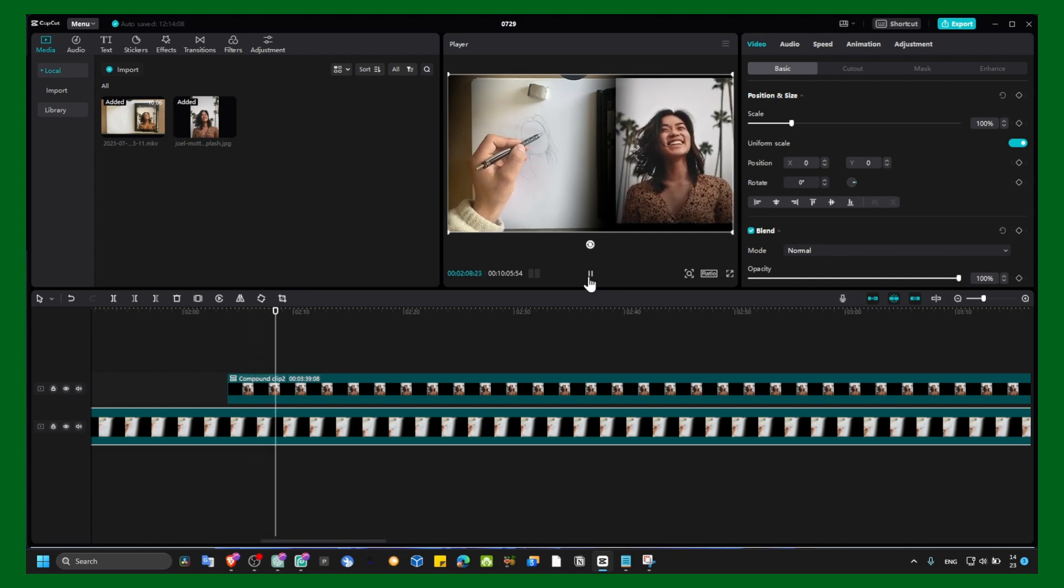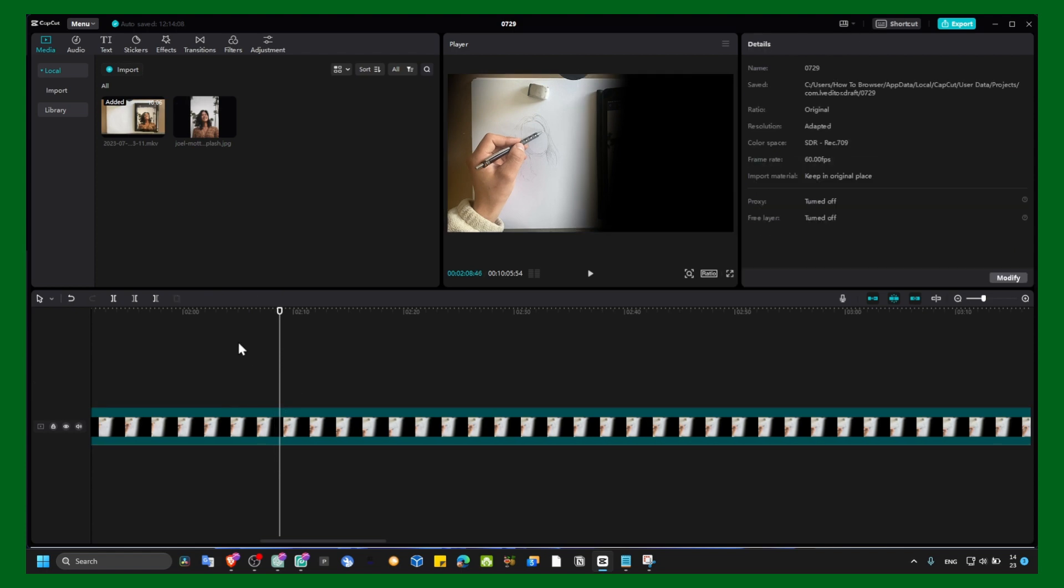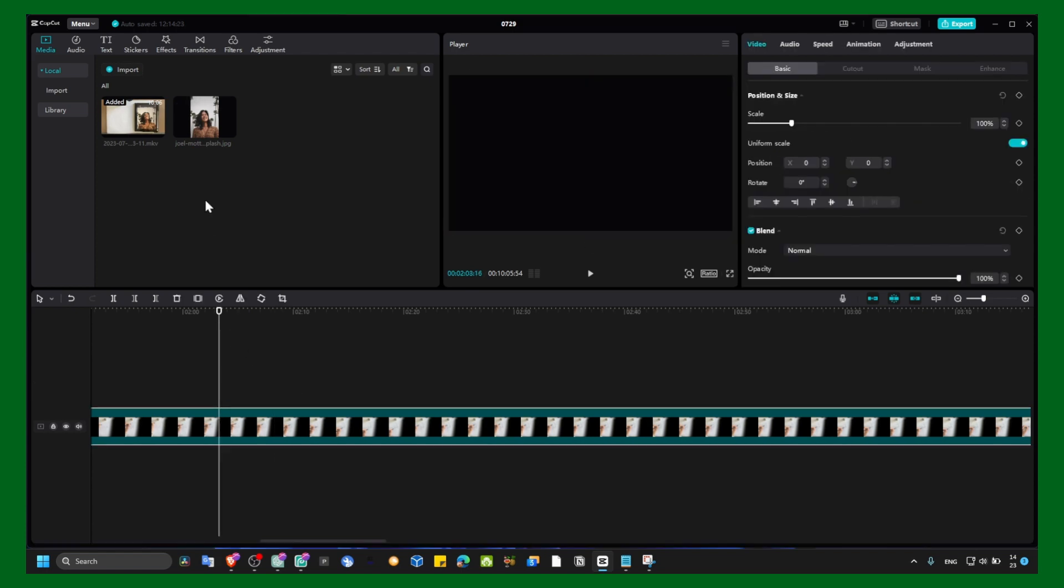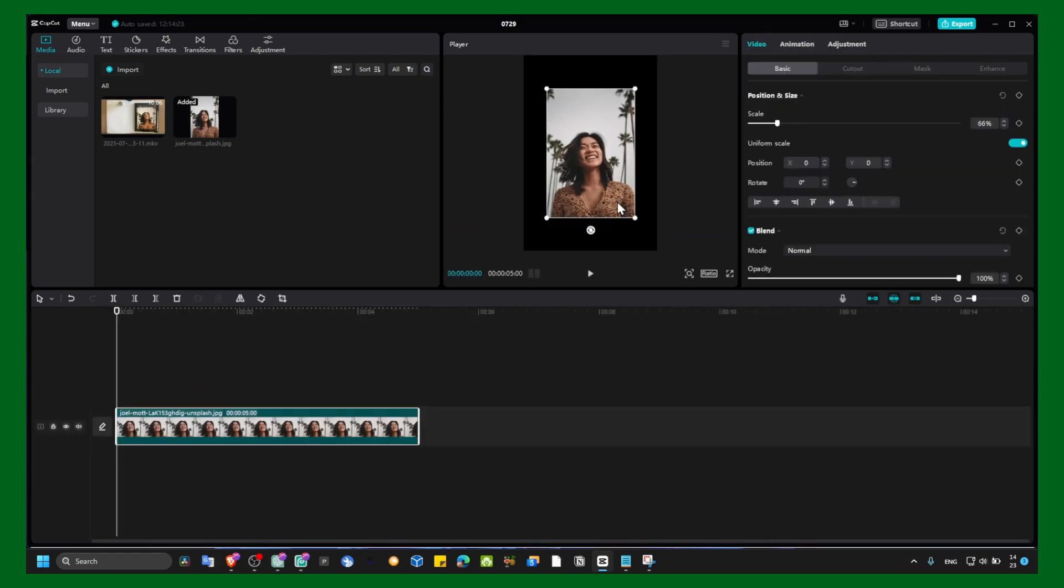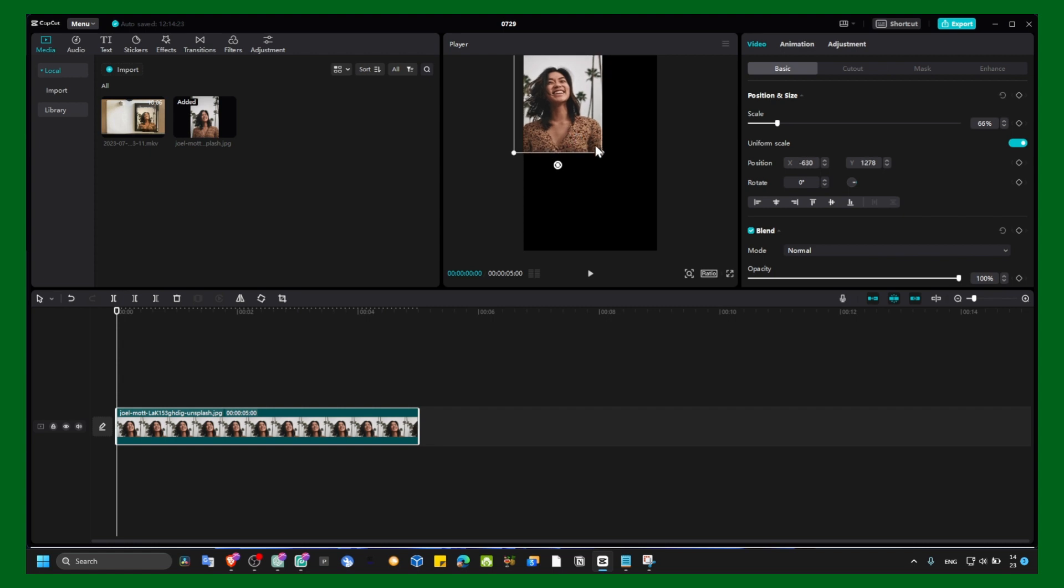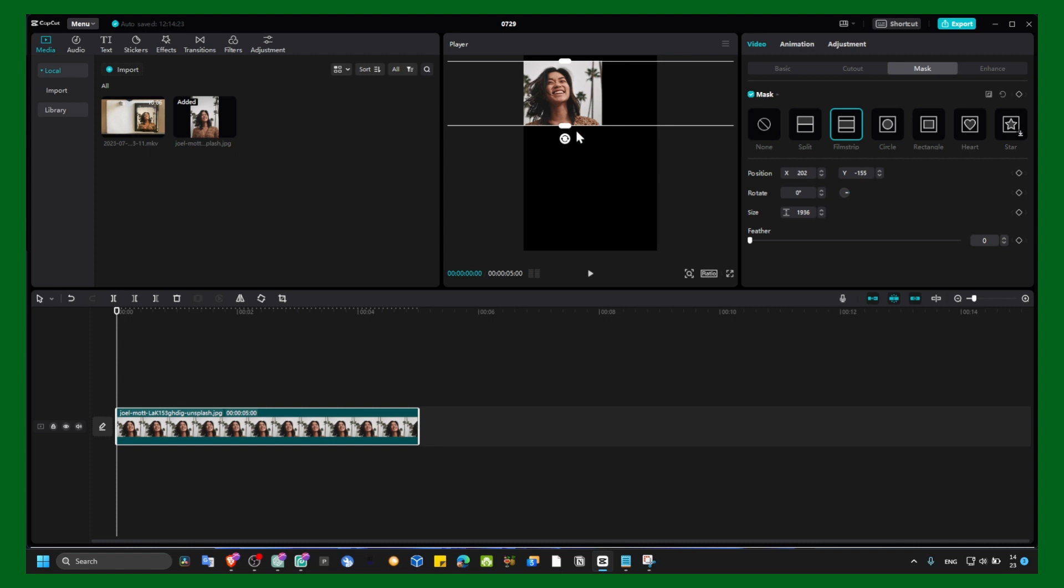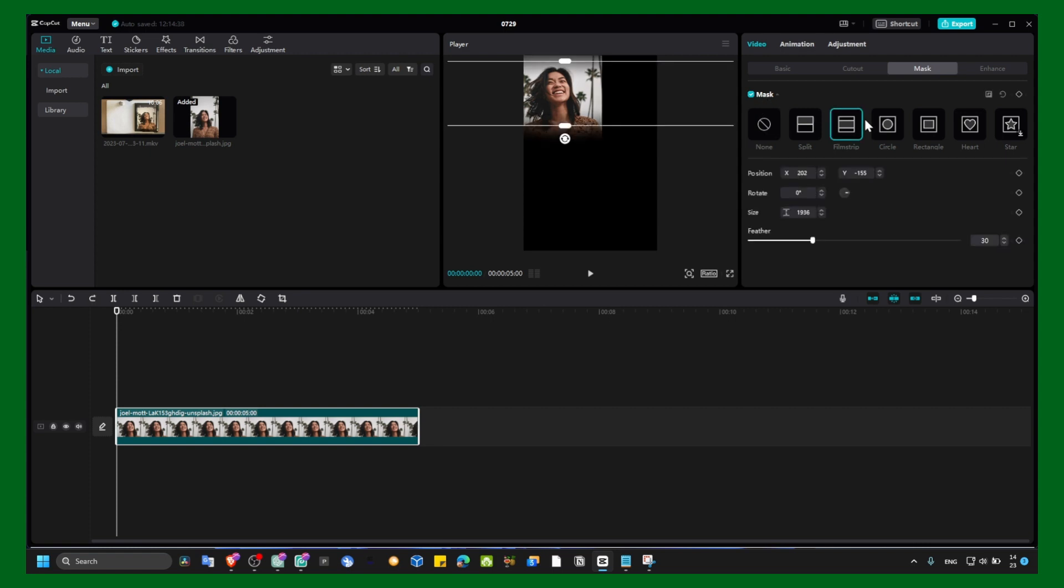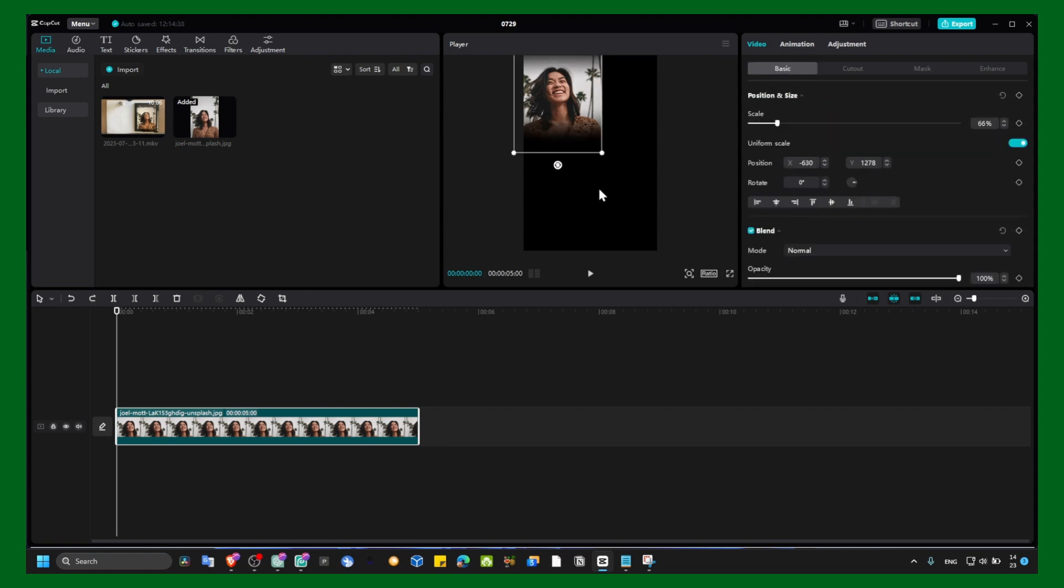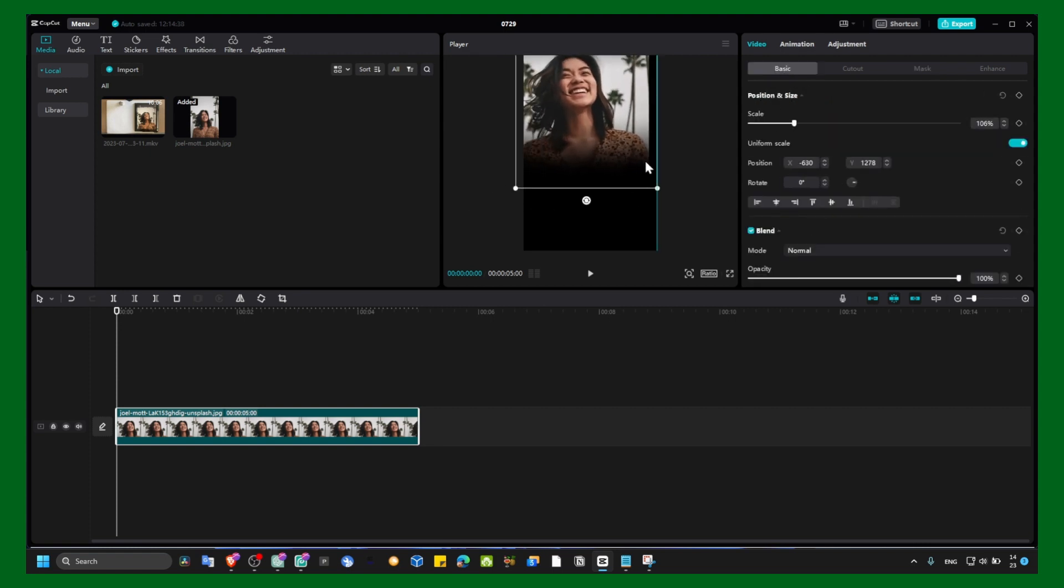And now maybe if there are a lot of images, you can grab your image, you can move this image where you want, and add a Mask, add a Film mask, and now add Feather. And now go to Basic and increase this.